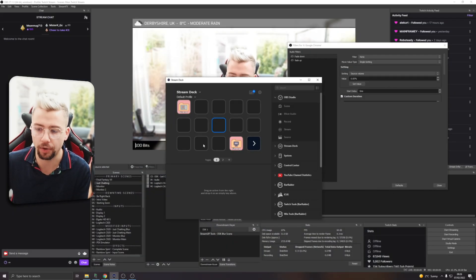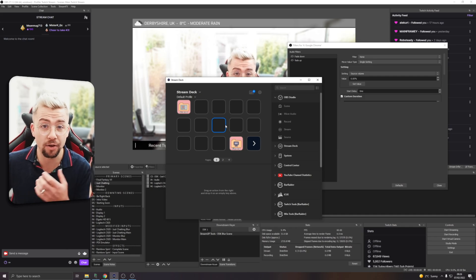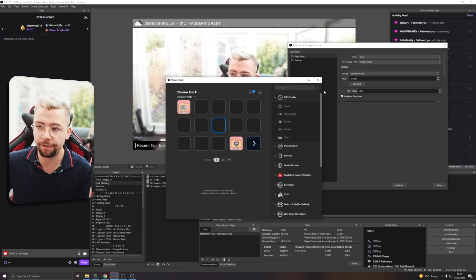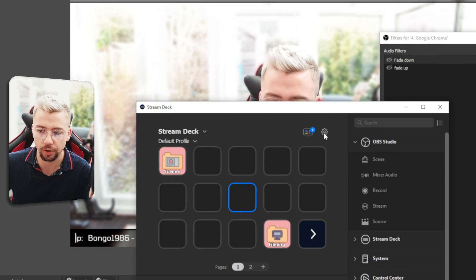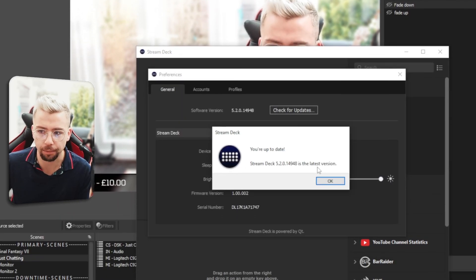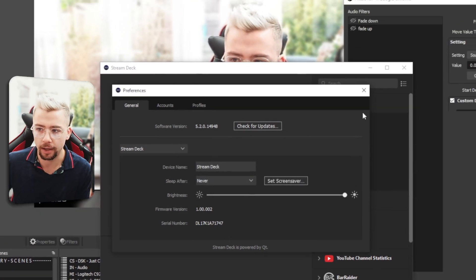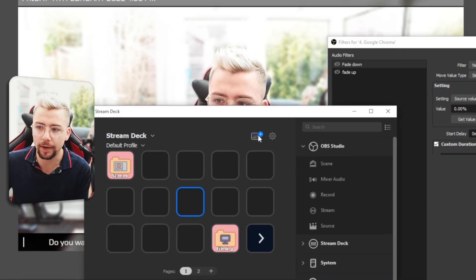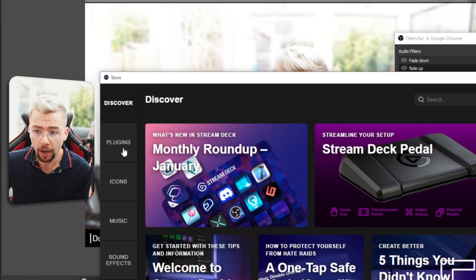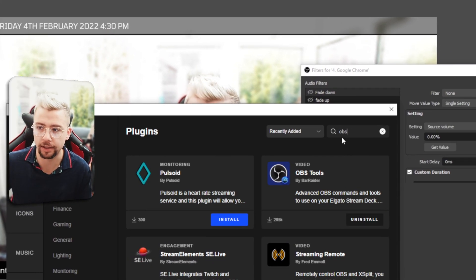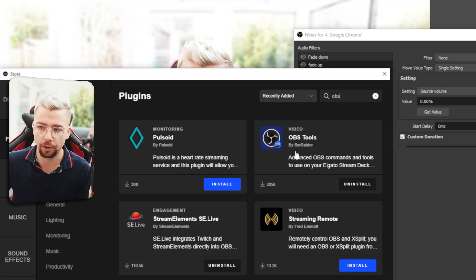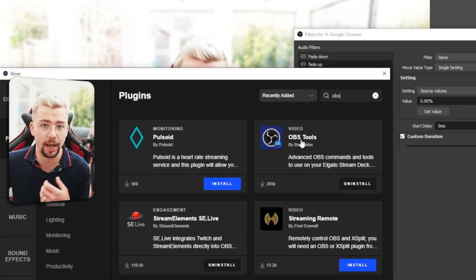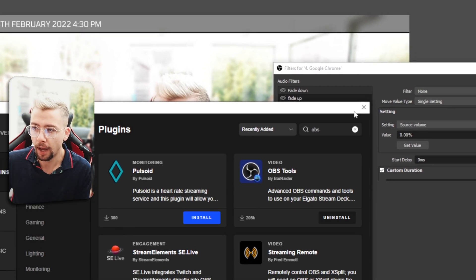Next up, we can open our Stream Deck software and we're going to create a new multi-action. But first, we need to make sure we've got a plugin installed. So we're going to hit the cog, make sure we're up to date, so press check for updates and then hit OK and close that down. Get all up to date and then we're going to press this button to go to the store. Hit plugins and we're just going to type in OBS into the top right. We want to download OBS tools by Barader. Really great plugin to allow you to enable filters and everything like that using your Stream Deck.